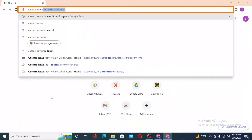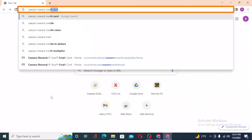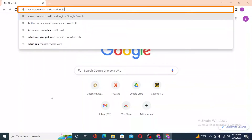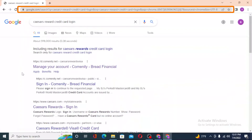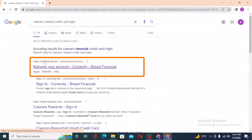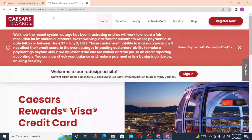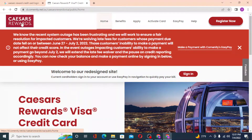...Caesars Rewards credit card login, like this, and hit Enter. On the Google results page, on the first result, you can see the D.Community — you can see D.Community.net over here. Click on this link from the Google results, and you can see this is the Caesars Rewards credit card login site.